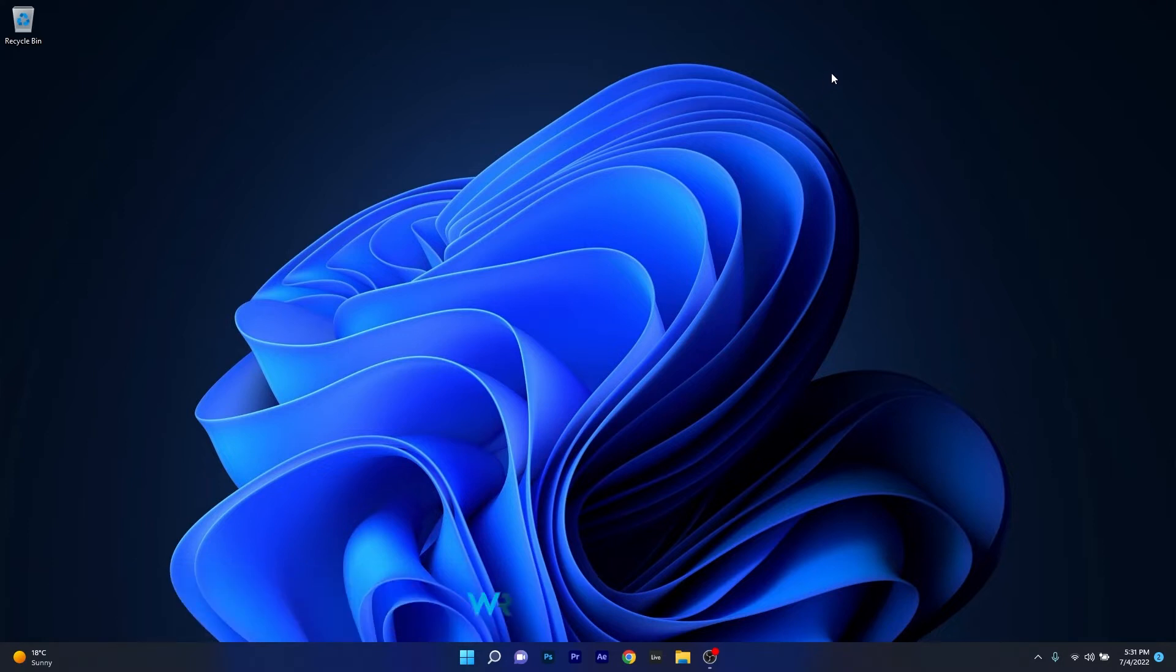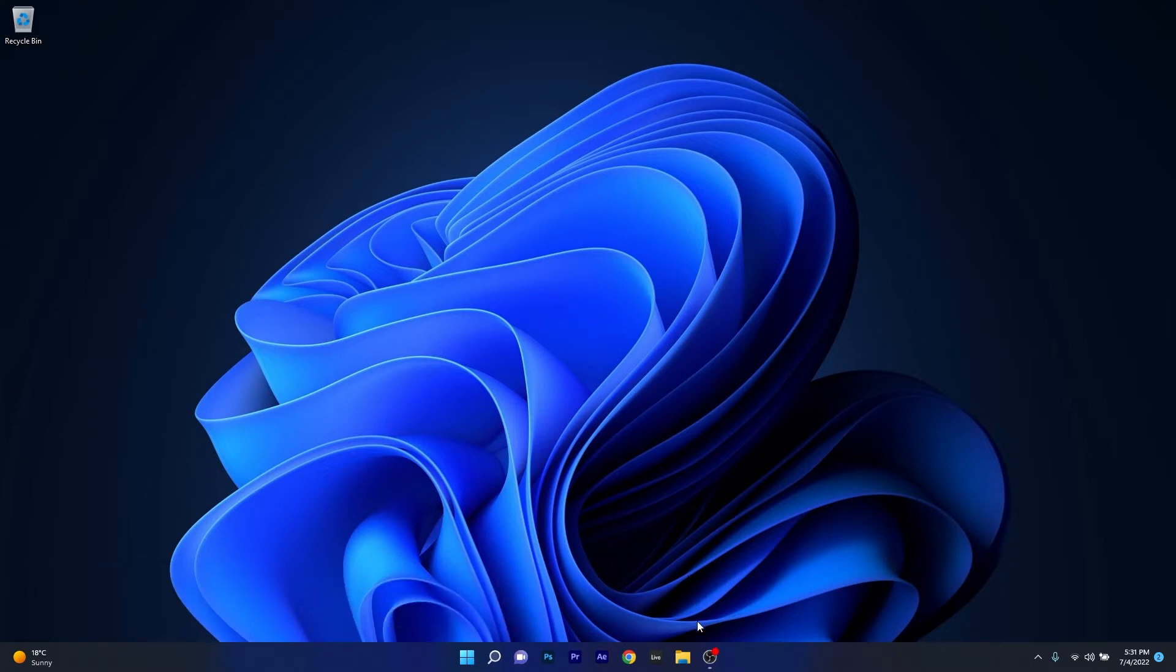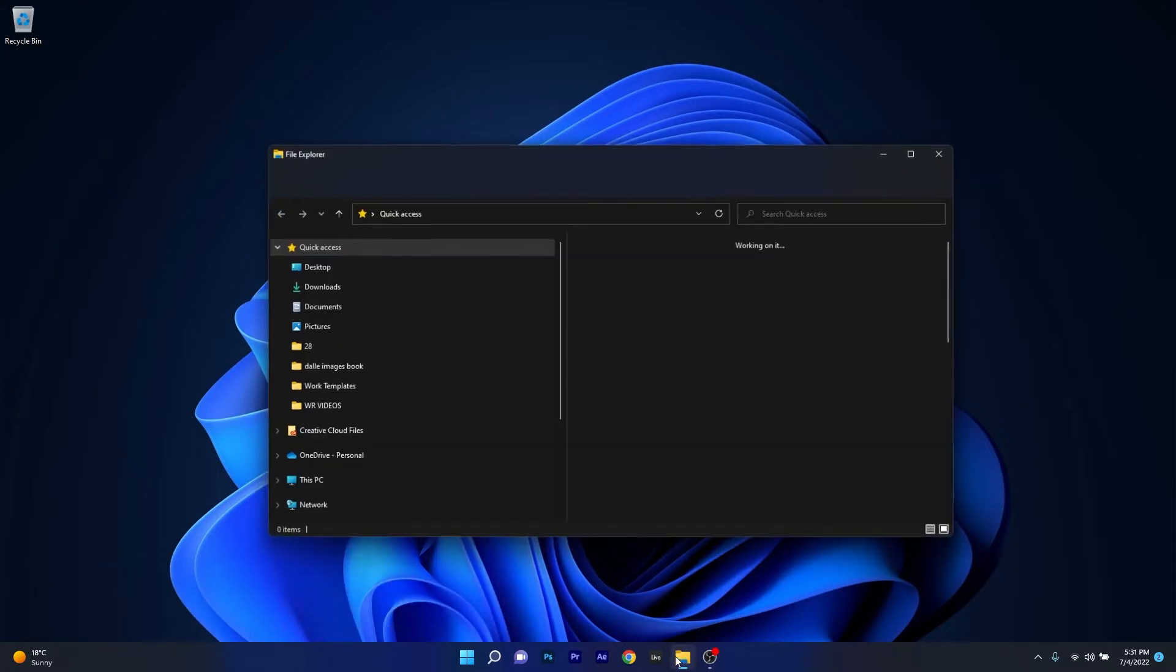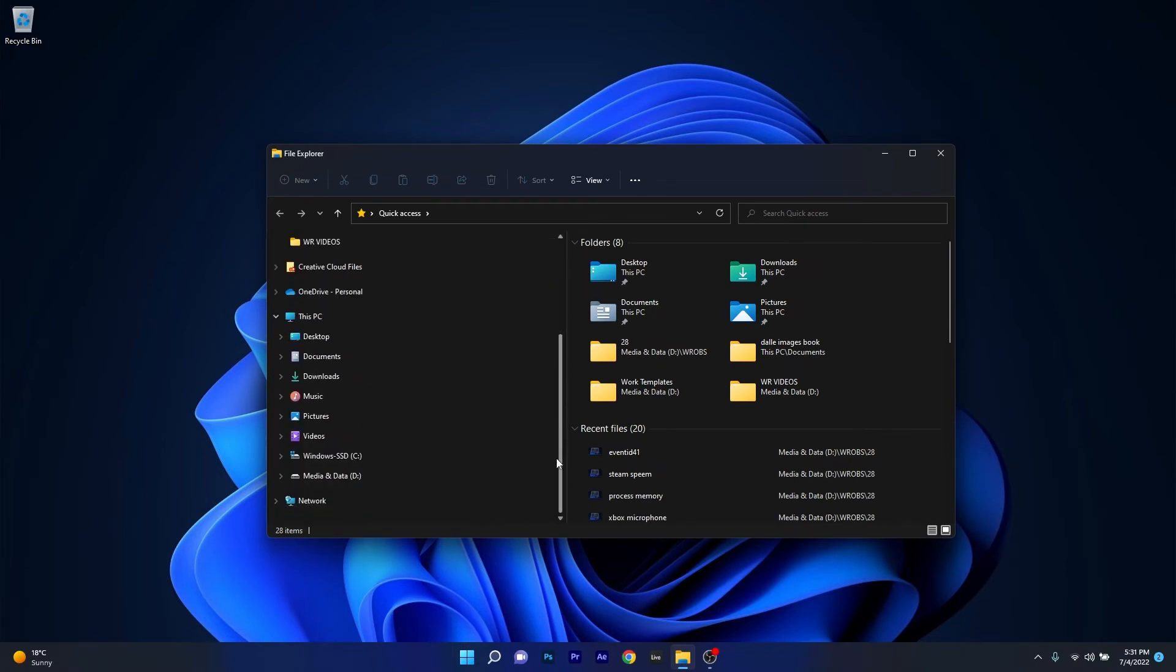The first solution you should always consider is to check the disk for any errors. To do this, open an instance of File Explorer or your computer and scroll down on the left pane until you find the C drive, which is the Windows default drive.